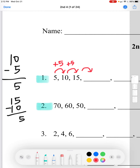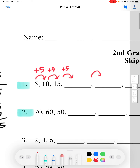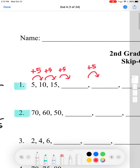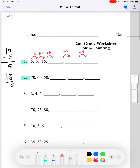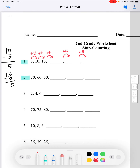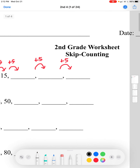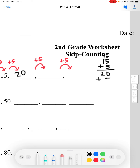We'll do 15 plus 5 to find which number goes after 15. 5 plus 5 equals 10, put the 0 down and carry the 1, then 1 plus 1 equals 2. So the next number is 20. Now we'll add another 5: 20 plus 5 equals 25.